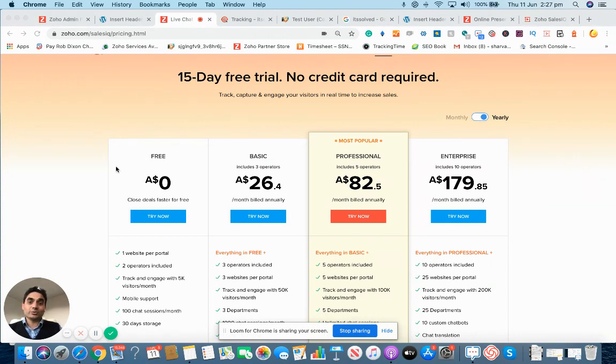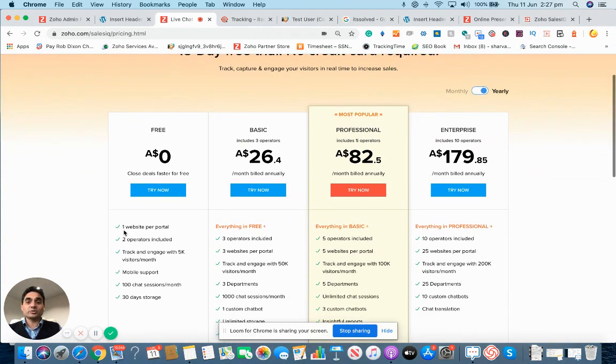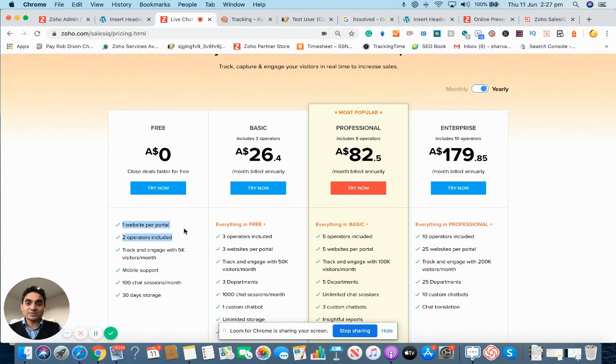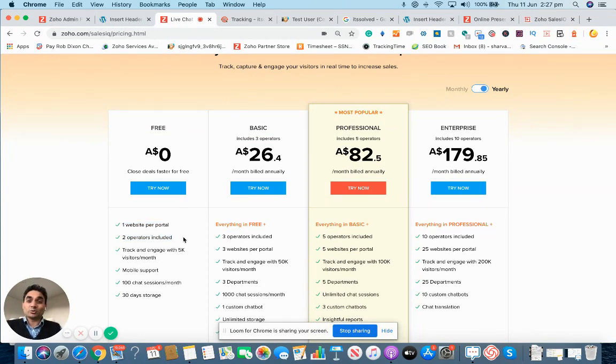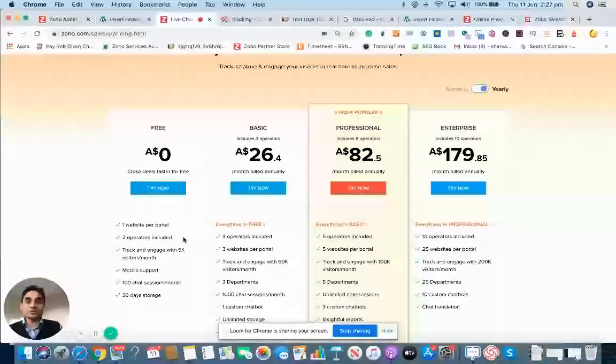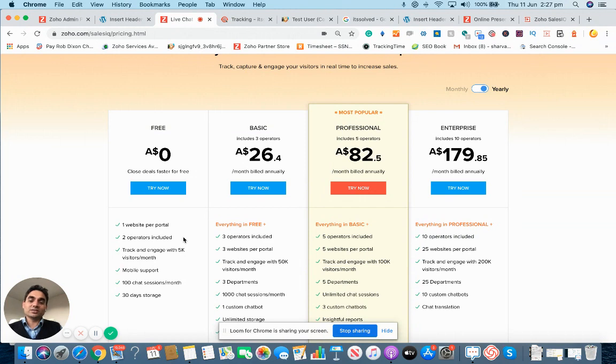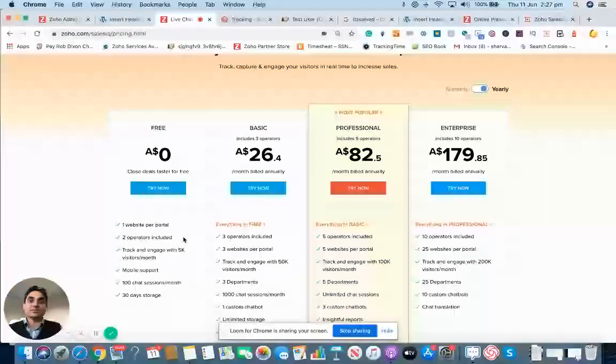Zoho Sales IQ is free when it comes to using it for only one website and up to two operators. What does it mean by two operators? It means two users, two team members can use two logins, so it knows who did what and who said what to the client.